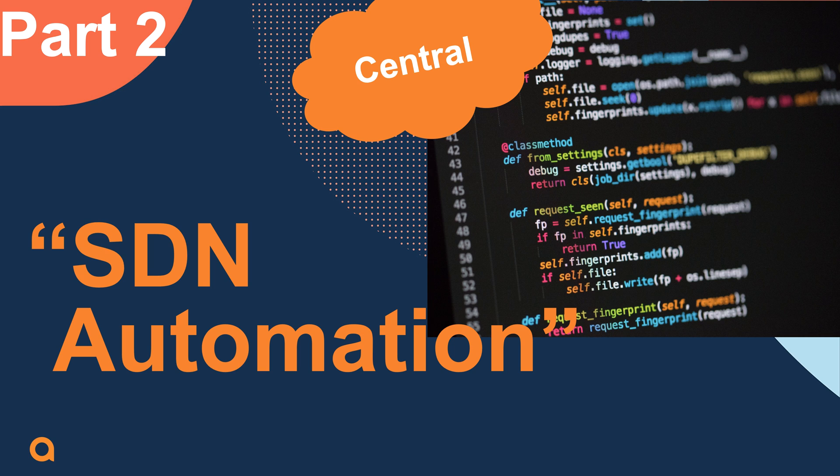Welcome back to the second video of the virtual SD branch series. I'm Mitchell and for this video I'll cover the SDN automation part. This part is all powered through a Python script that can create and delete an environment within Aruba Central.